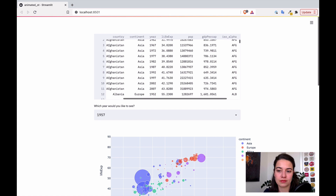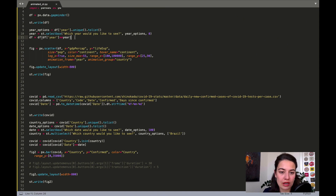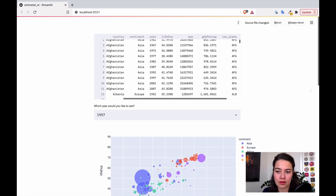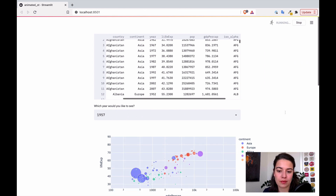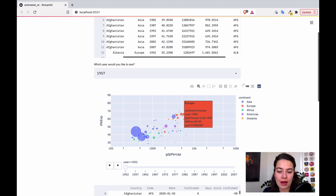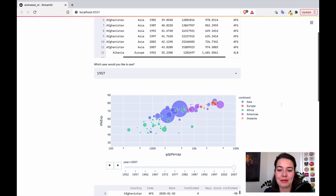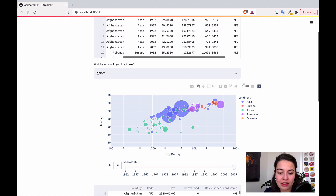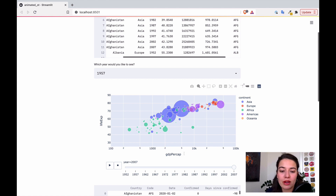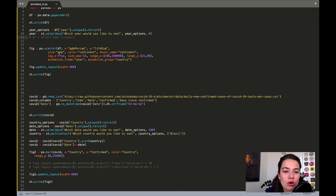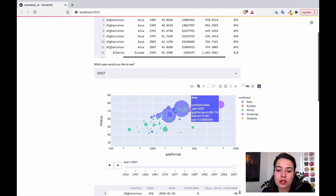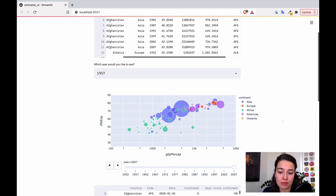I need to say rerun, and also I need to remove the filtering because we don't want to filter anymore — we want to see all the years. Now the graph looks a little bit different. I just click this play button — it's really like magic. We now start from 1952, going all the way to 2007. We can see how the GDP per capita changes based on life expectancy. The size is also the population, so the sizes of the bubbles represent the population of each country. Pretty neat.